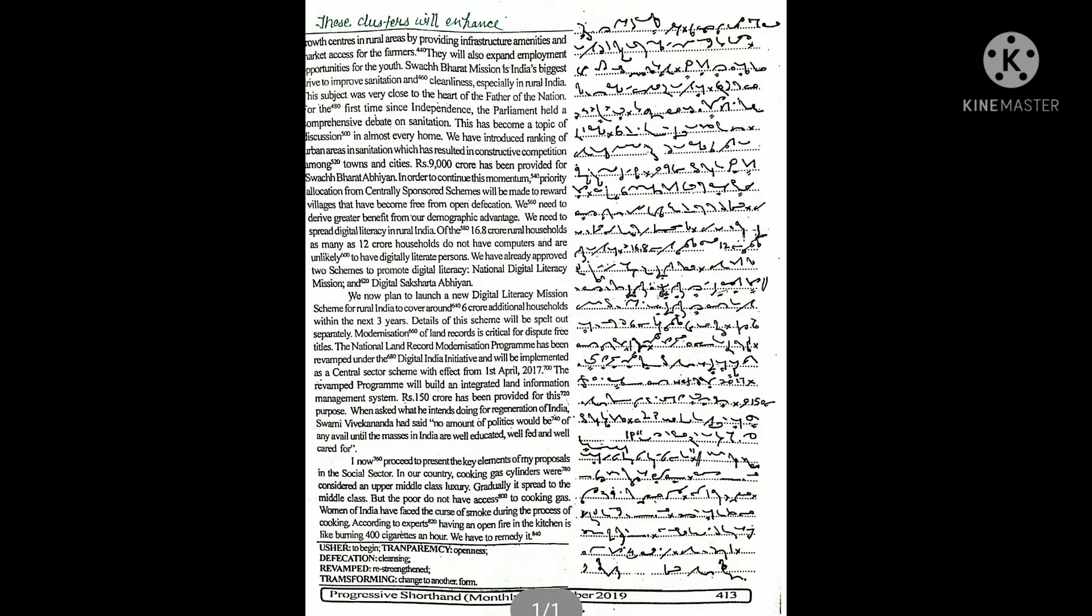When asked what he intends doing for regeneration of India, Swami Vivekananda has said no amount of politics would be of any avail until the masses in India are well educated, well fed, and well cared for.